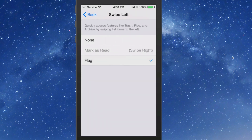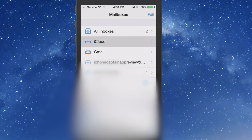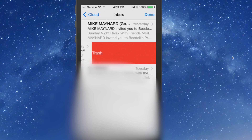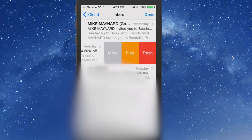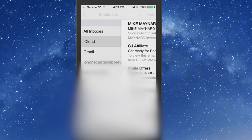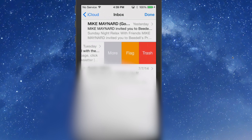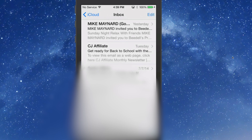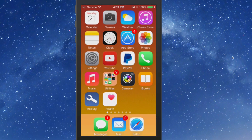I have mine set to swipe going to the left. Let's go into the Mail app — if I swipe left you can see I get the trash and all that, and if I swipe right I get mark as unread. So swiping left gives me trash, swiping right gives me mark as read. That's the first feature.